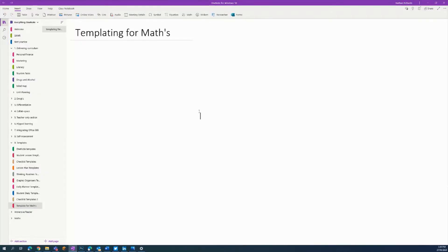Welcome to another episode of Everything OneNote. Today we're going to look at templating, and more specifically how to create a template for a subject like maths. Templating is really great once you've got a template you like — you just reuse it over and over again, making the necessary adjustments.